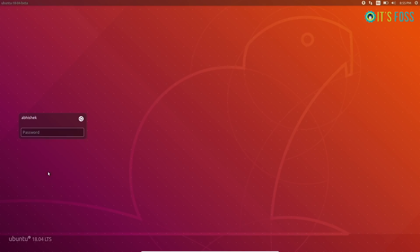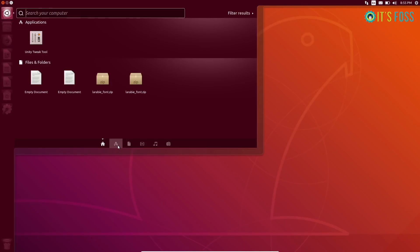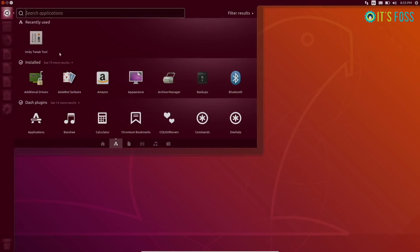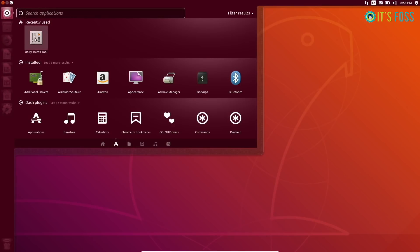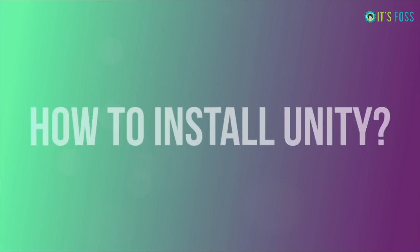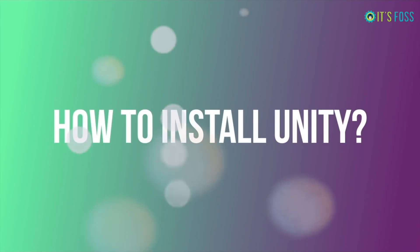This is Unity running on Ubuntu 18.04. That's what you're seeing. Ubuntu 18.04 uses GNOME by default, but you can install Unity on it.